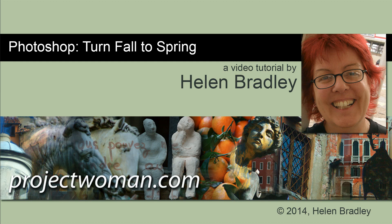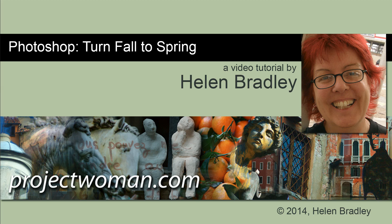Hello. I'm Helen Bradley. Welcome to this video tutorial. In this tutorial I'm going to show you how you can turn a photo that was shot in fall or autumn into one that looks as if it was shot in spring, and you're doing all of this in Photoshop.